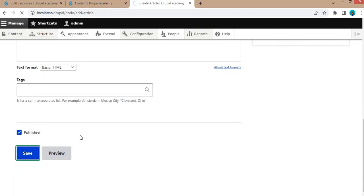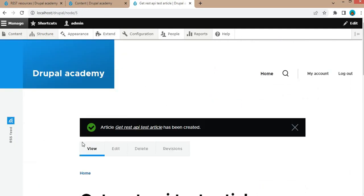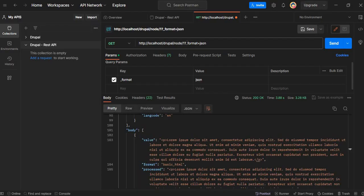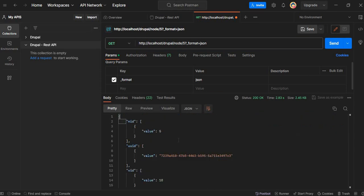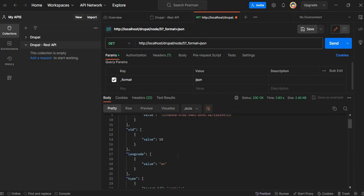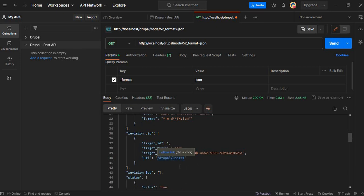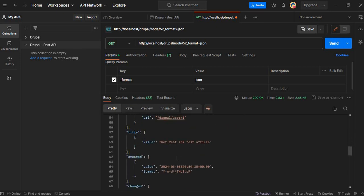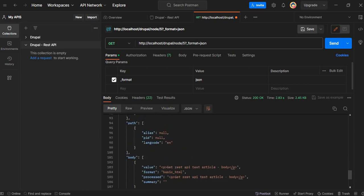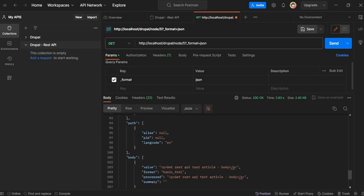Save this node. The node ID of this node is 5. Now we will set the ID as 5 in our API and click Send. In the response we can check the title — the title is 'GET REST API Test Article' and in the body we have 'GET REST API Test Article body'.